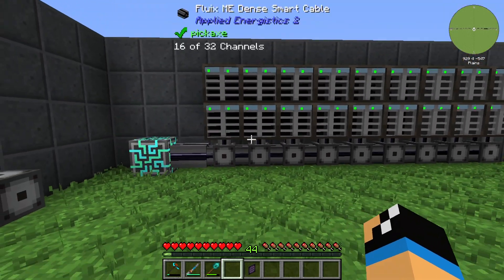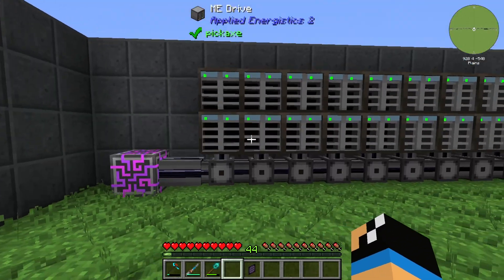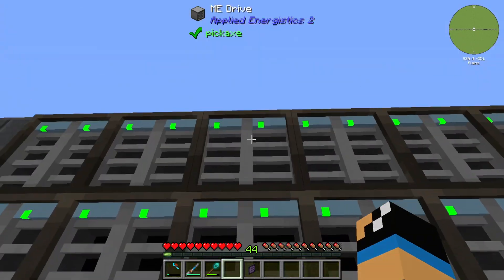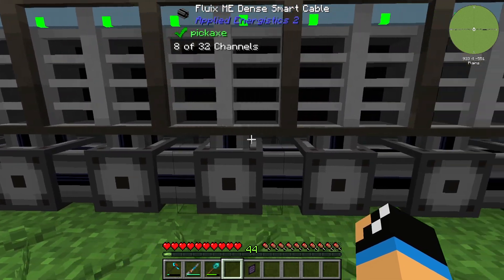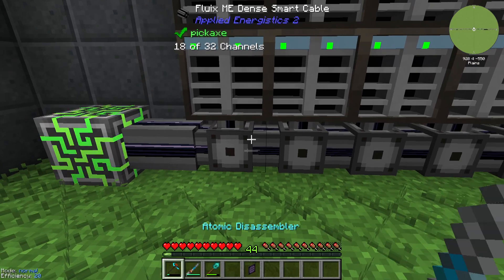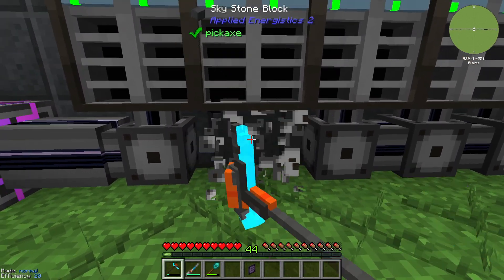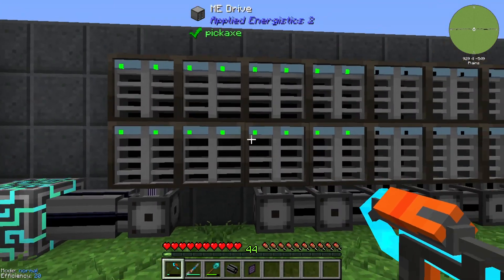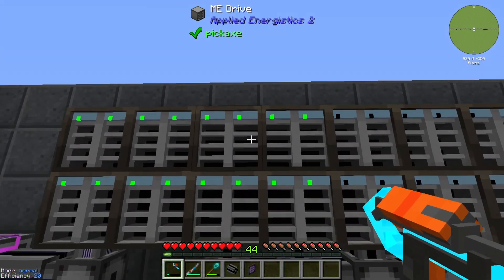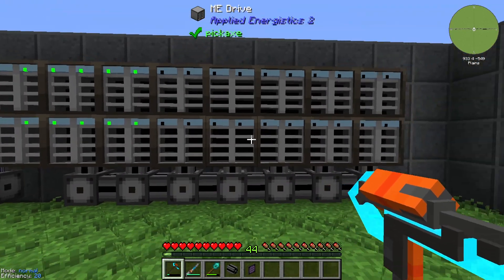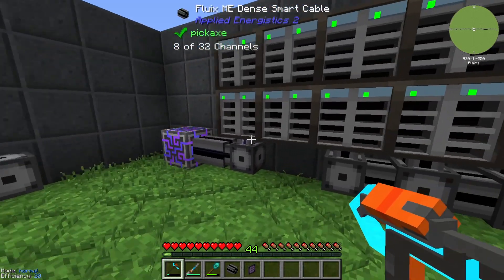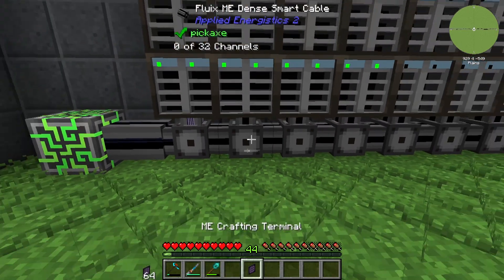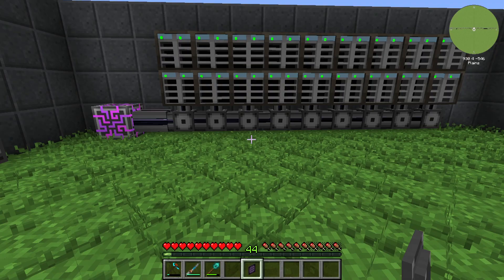We have 18 ME drives installed here. On each ME drive connection we are using two channels, and the maximum is eight channels. If we remove the cable, we can see that all these channels pass through it. The first ME drives are connected successfully, but the rest are not — meaning we can only use eight channels on this top-side connection.